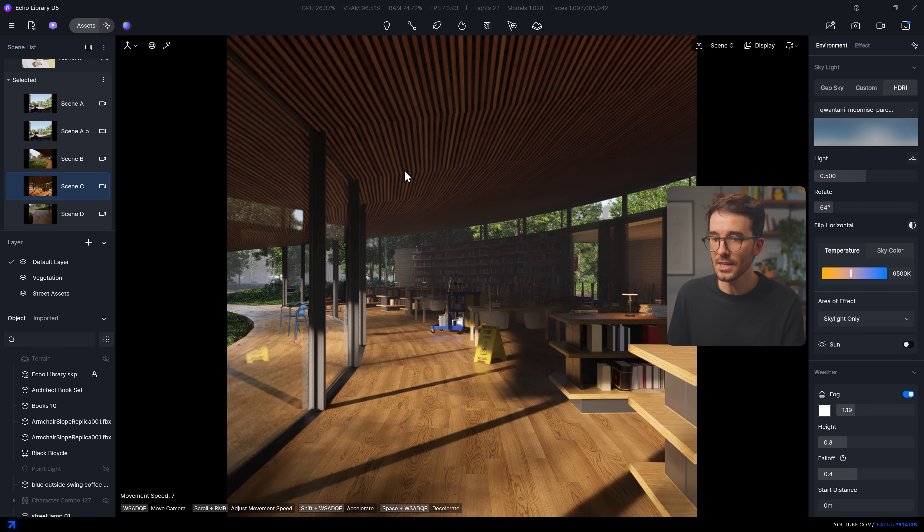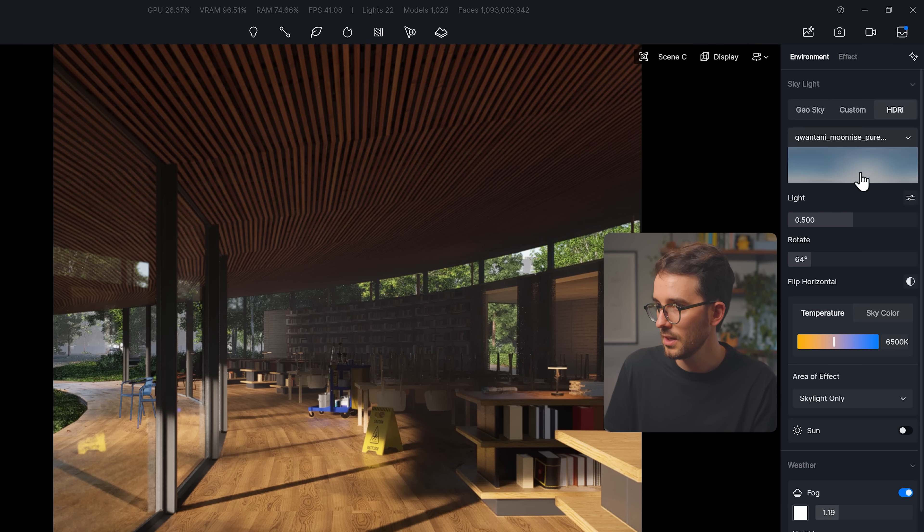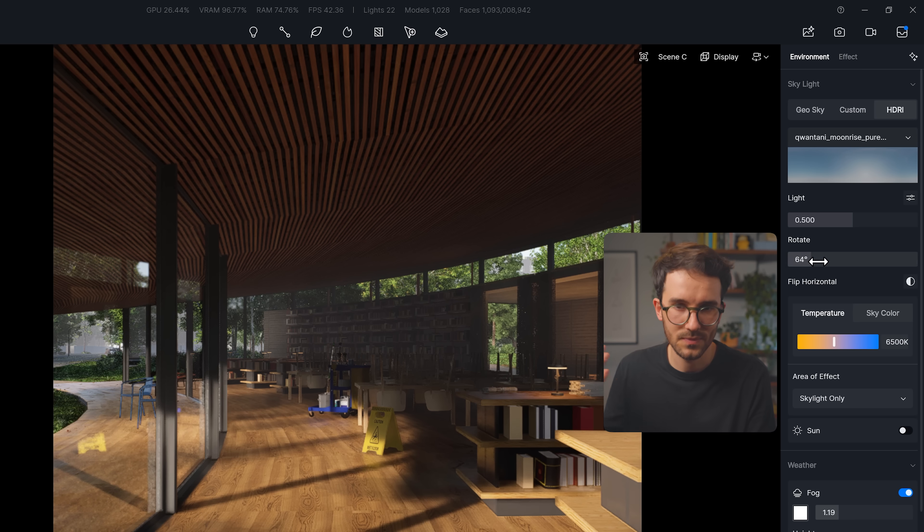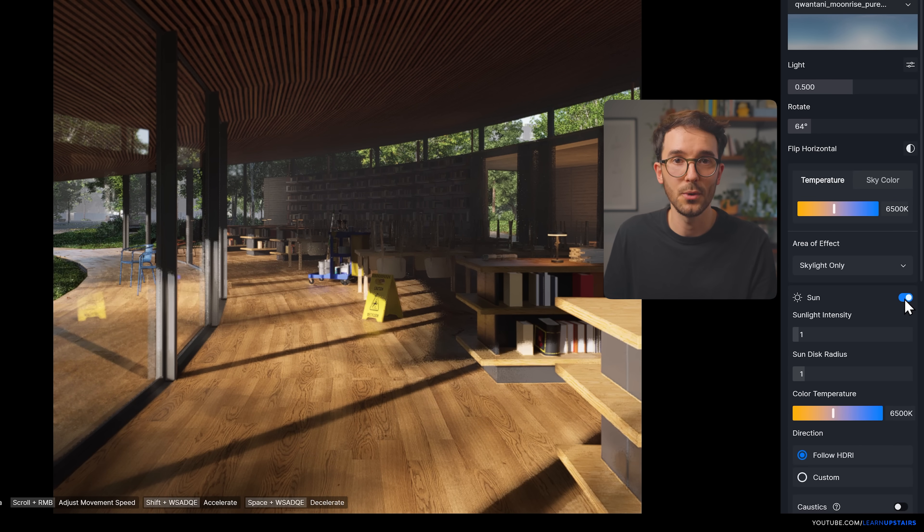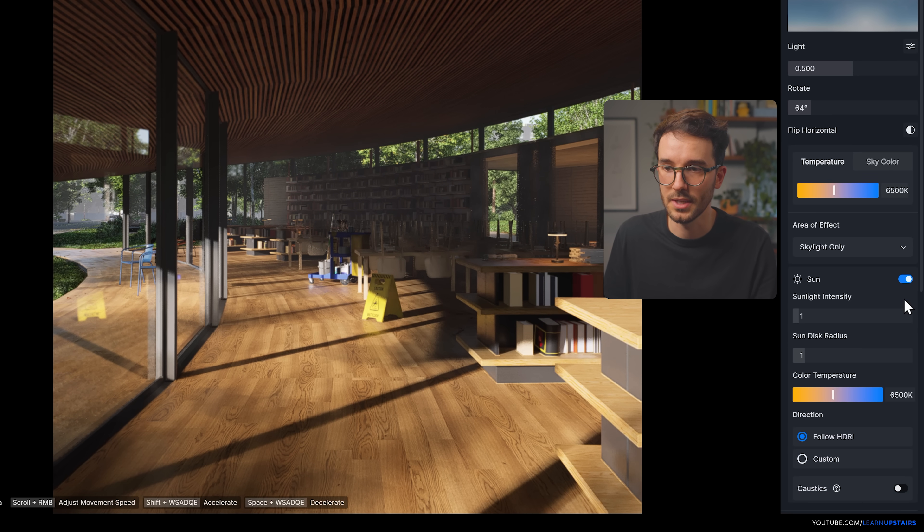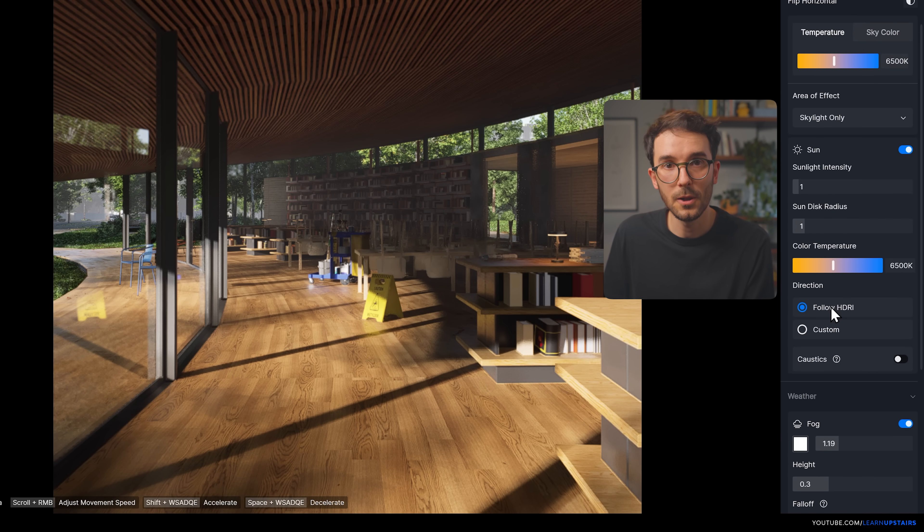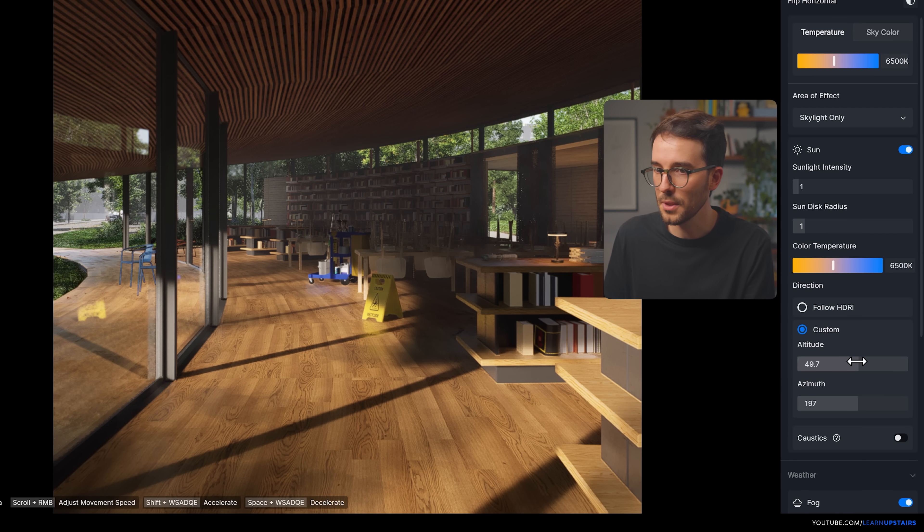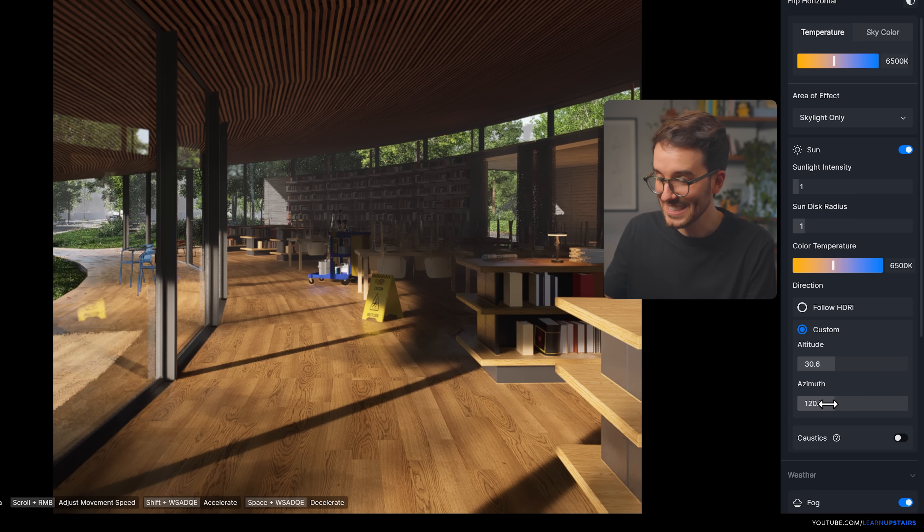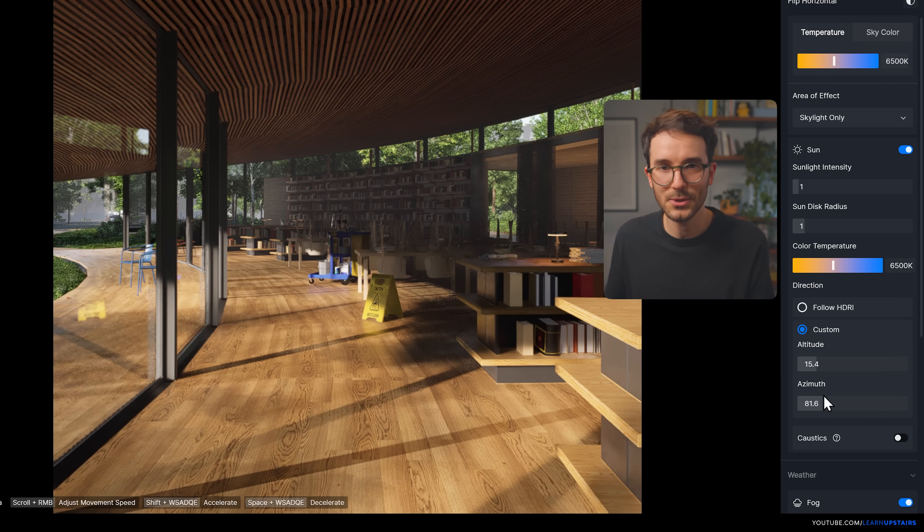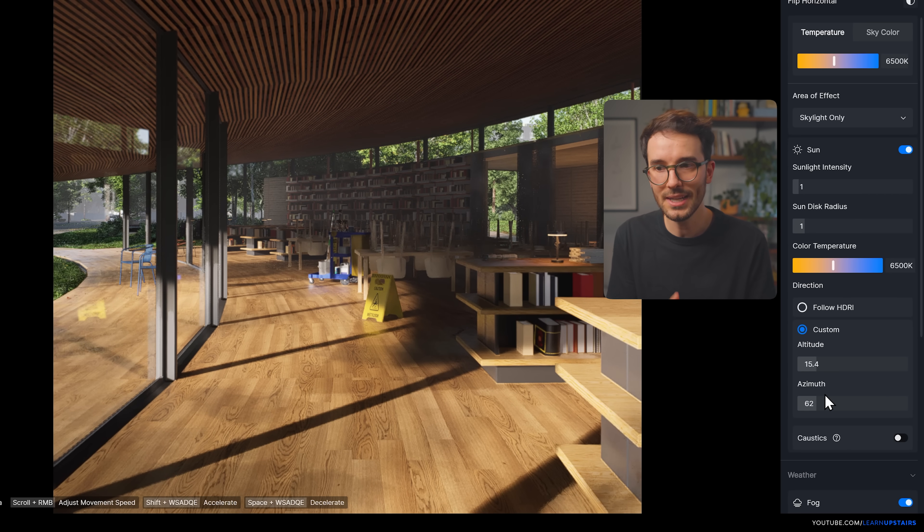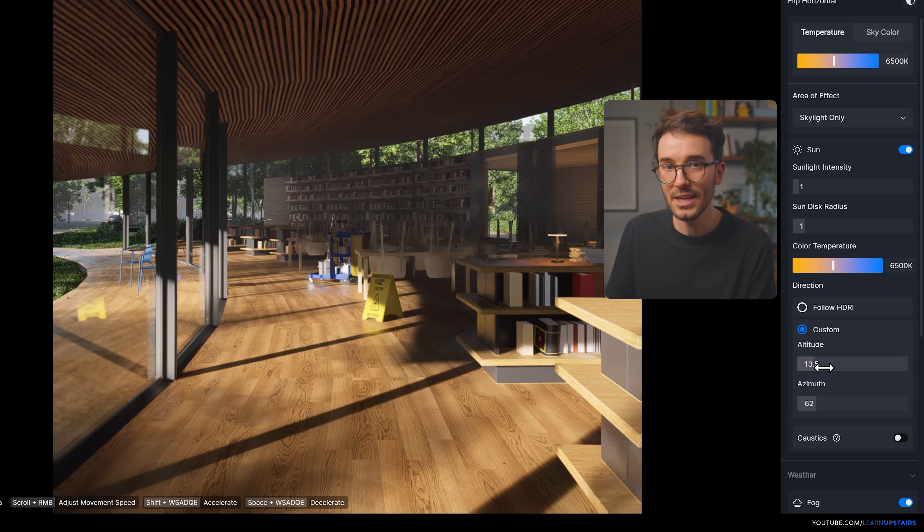Along with the HDRI that you're using, so I'm using this one right here, turn on a second sun if you have the option. More advanced engines, you can do that, but I know that with D5, you also can. And then instead of making it follow the HDRI, make it custom, and then you're going to align them both manually. Yes, again, and this can be hard and can be tricky, but once you do it, and here's the specific trick that I'm about to show you.